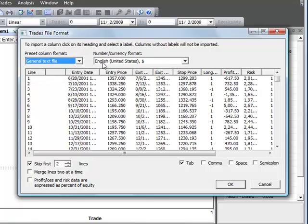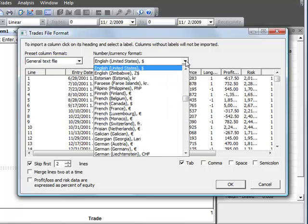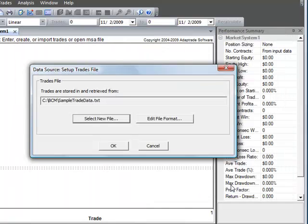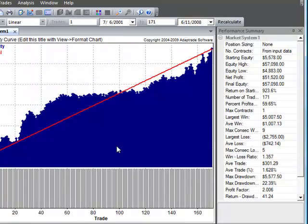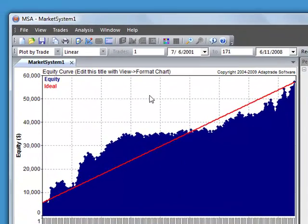Now here all our data is in US number and date formats. We're going to keep this under English. If you had a European or other format you could select that here. Now we just select OK. And it's going to read the data from this file. So we select OK again. And it reads the data into the program.